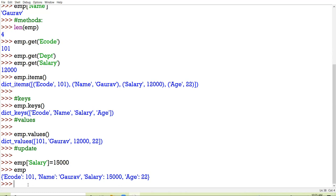Suppose there is one key-value pair which is available in the new dictionary but is not available in the old dictionary — it will get added. And if there is the same key, the new dictionary key-value pair will overwrite the data in the previous dictionary.